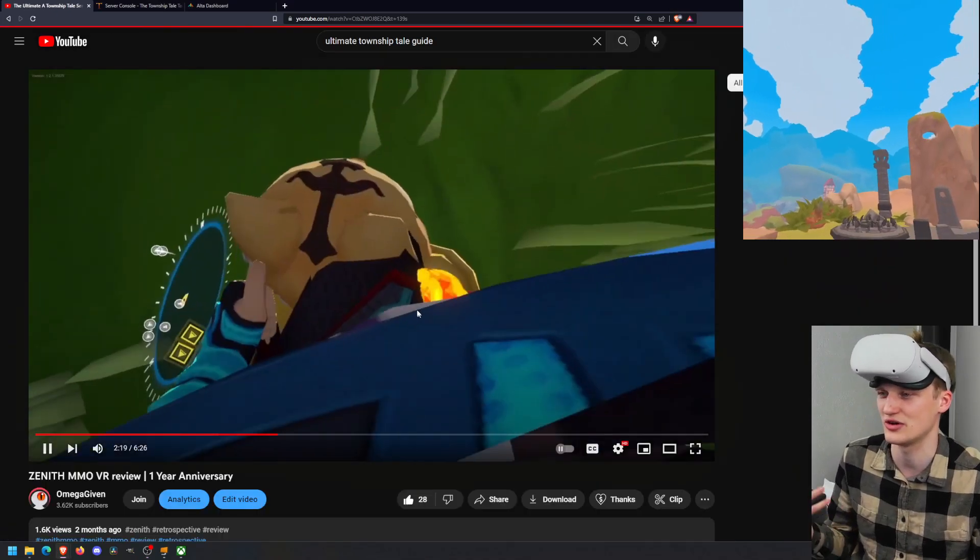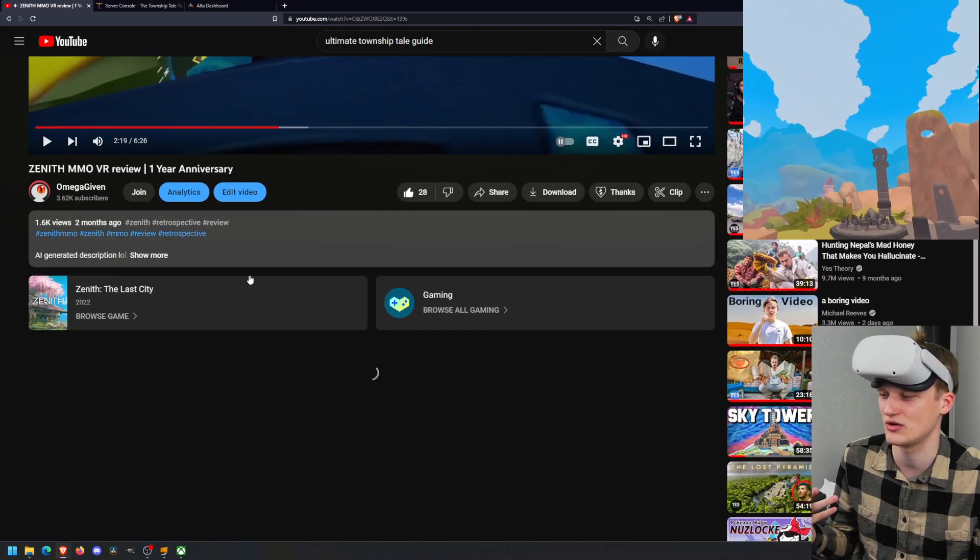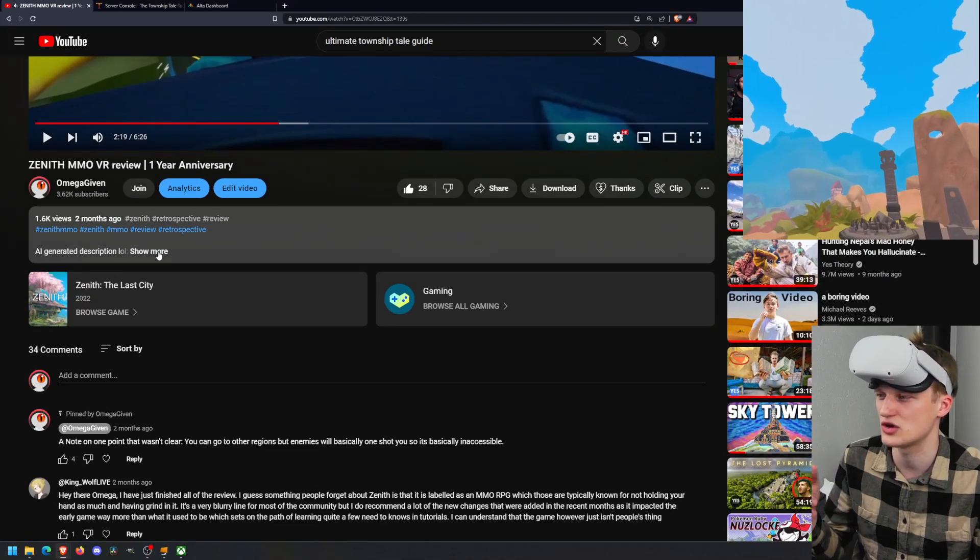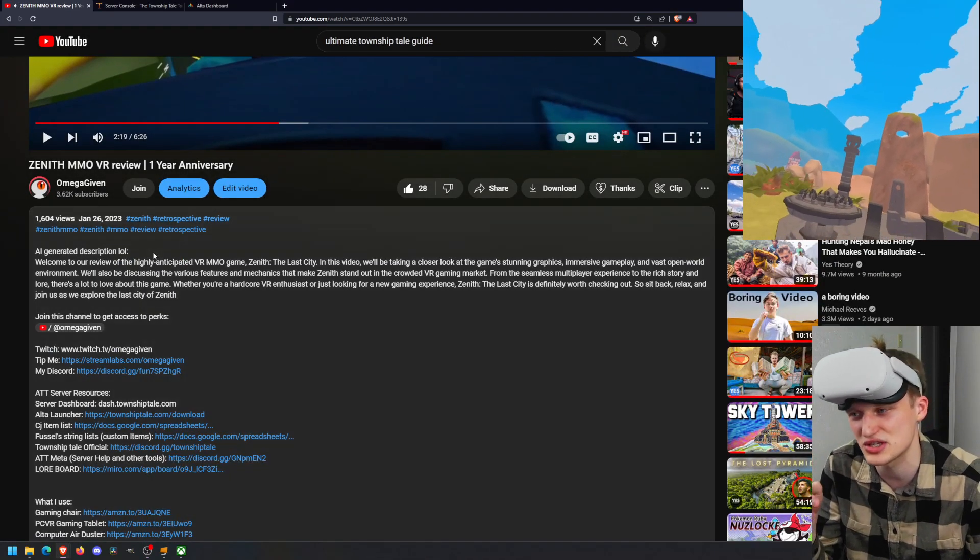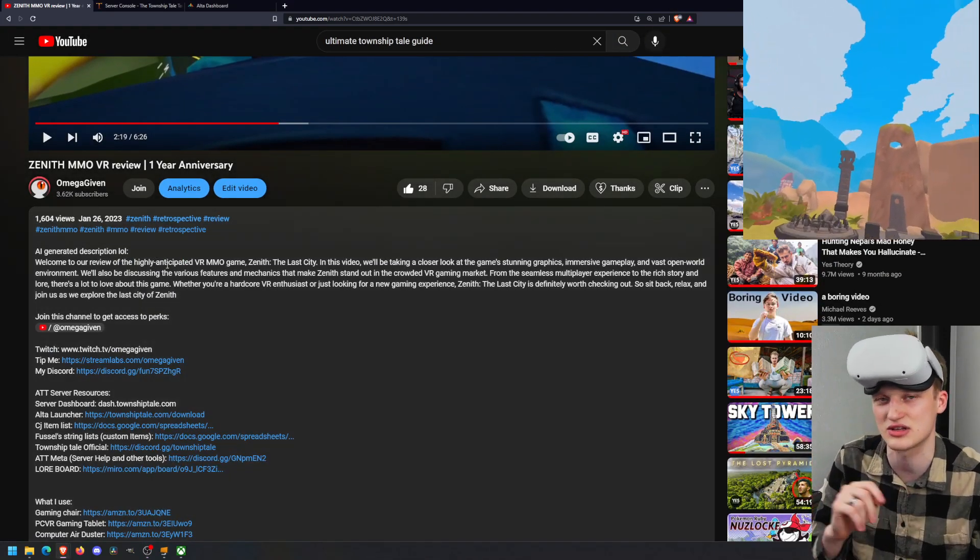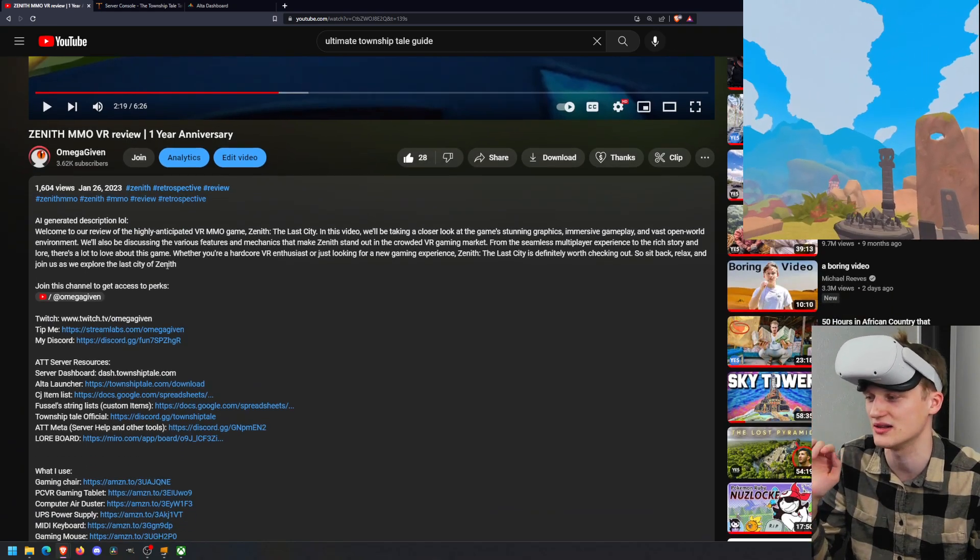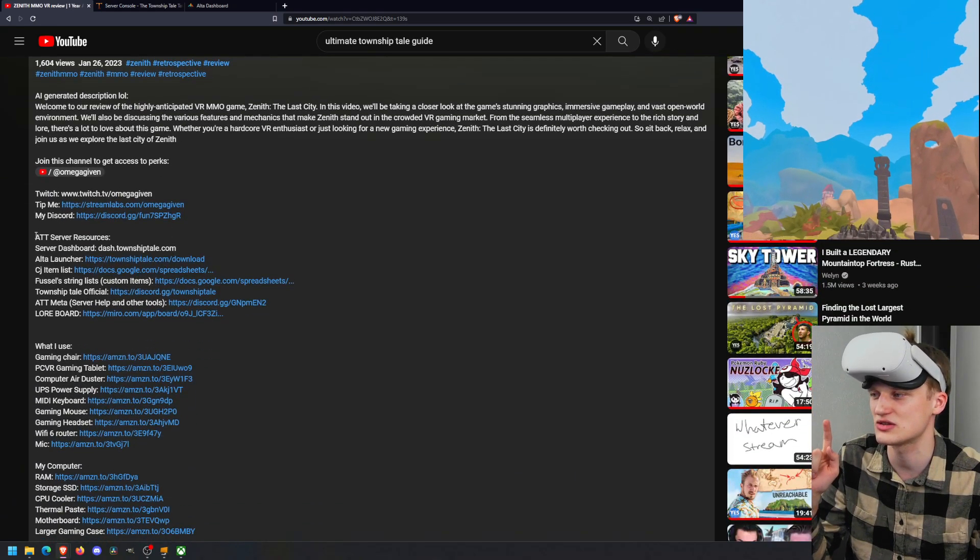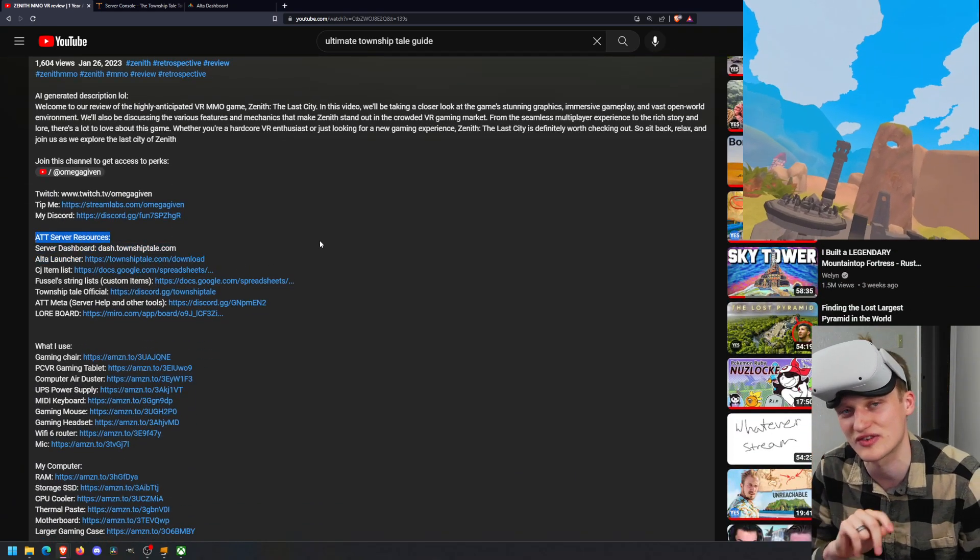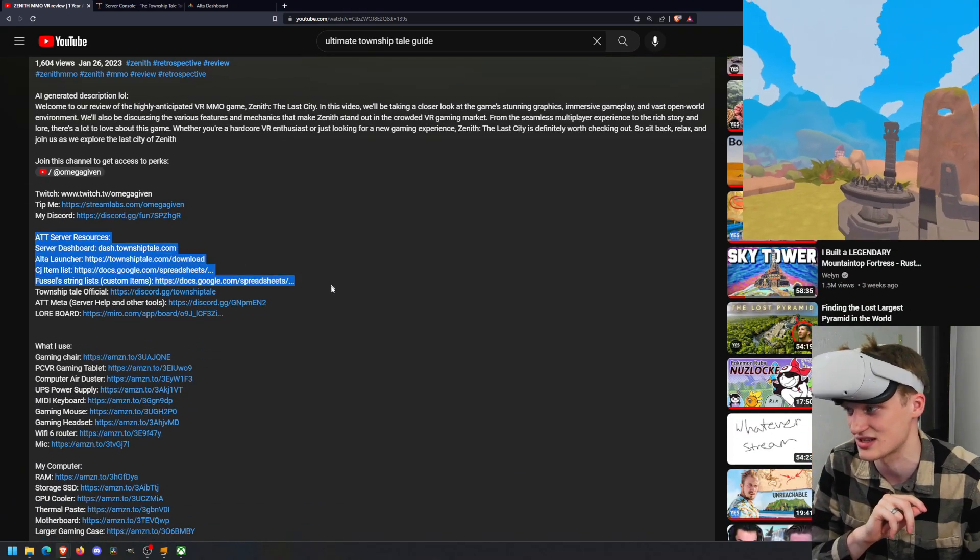If you go to my description in these videos, you can do this on your phone as well. You'll see this whole section right here, ATT Server Resources. This is going to be your number one helper to be able to understand your server.